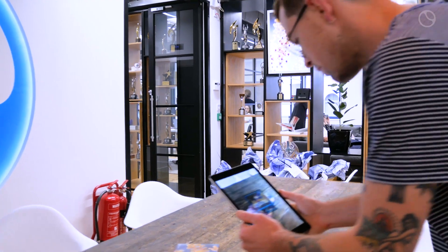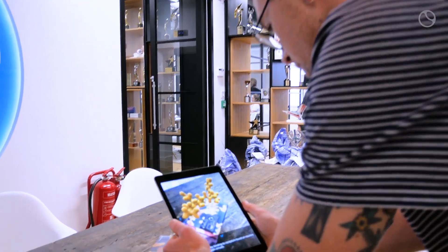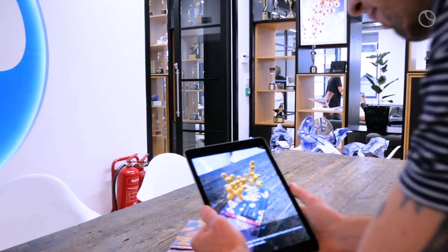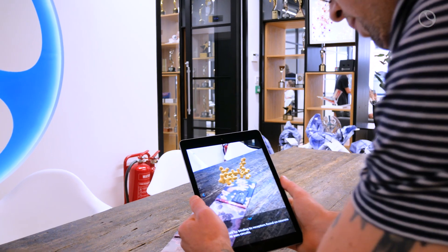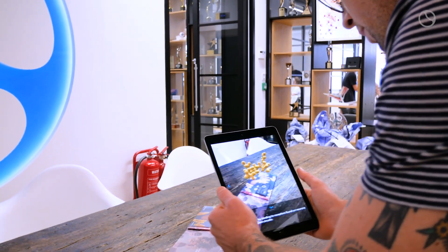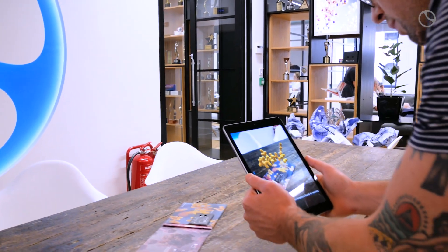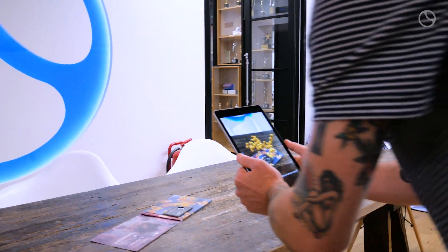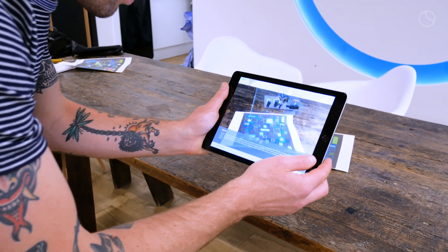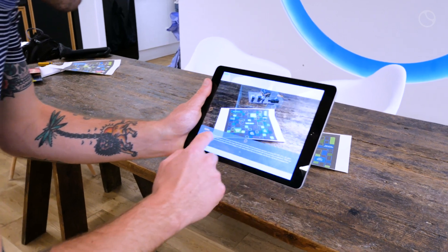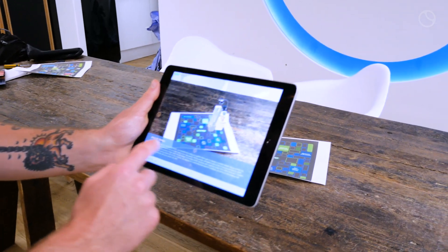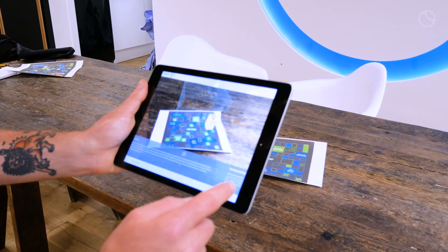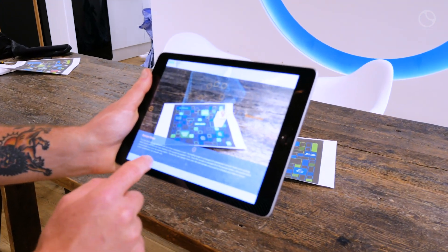The way augmented reality works is by recognizing the features of a specific tracker image, as we call them, and using that to drive the positions of our virtual 3D objects. These images can be anything from a brochure to a picture, or even a marker on a person's body.